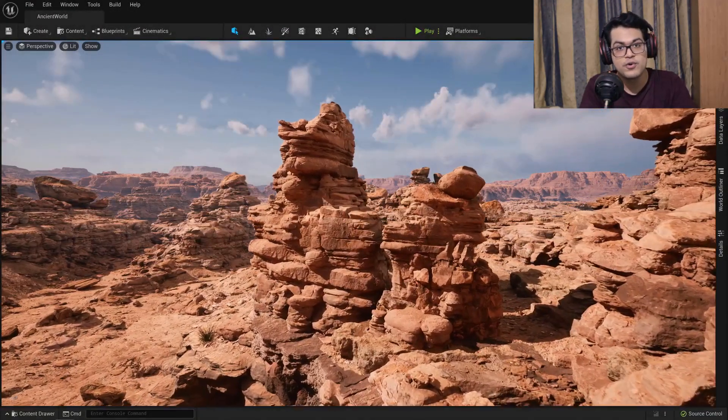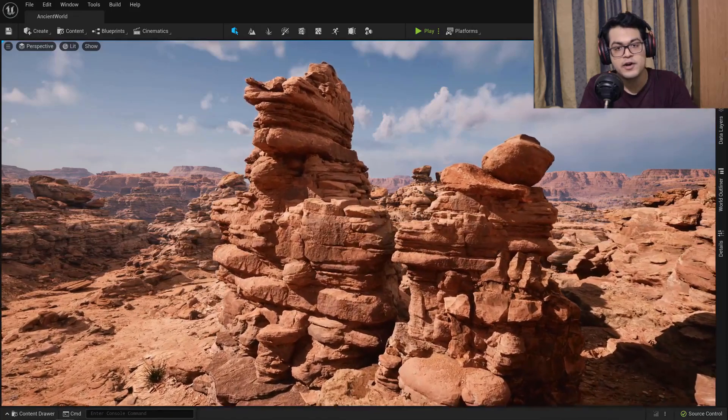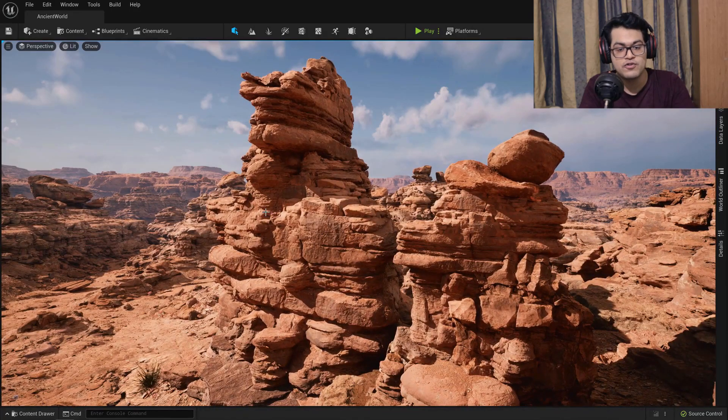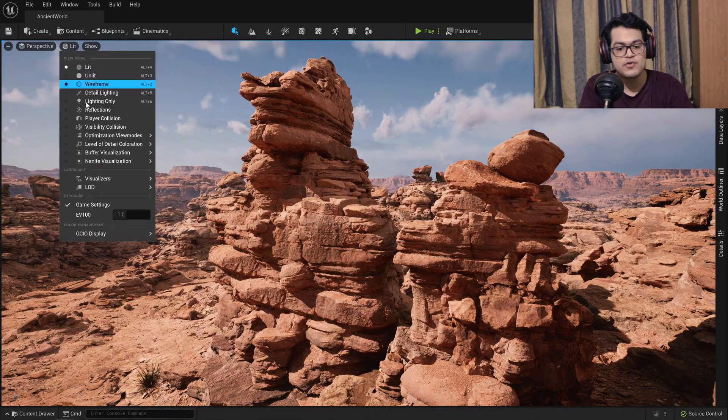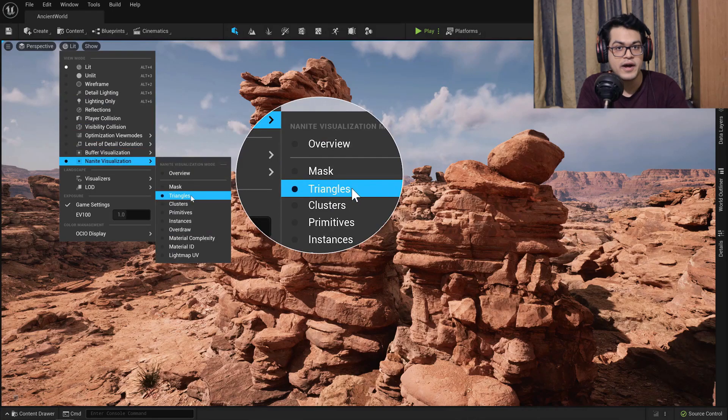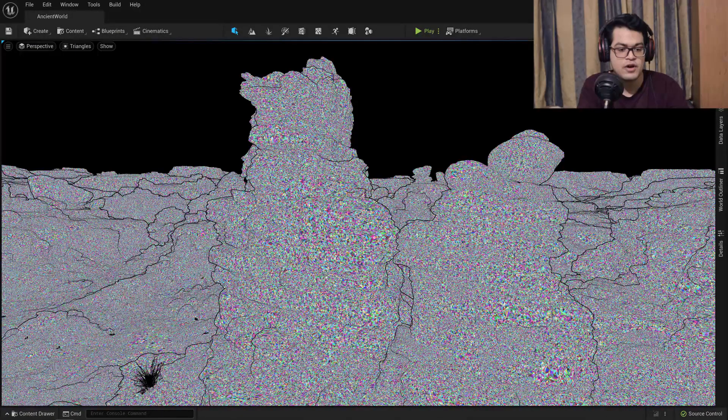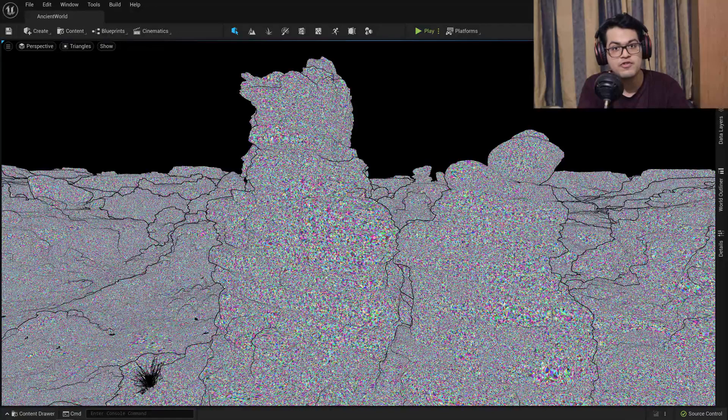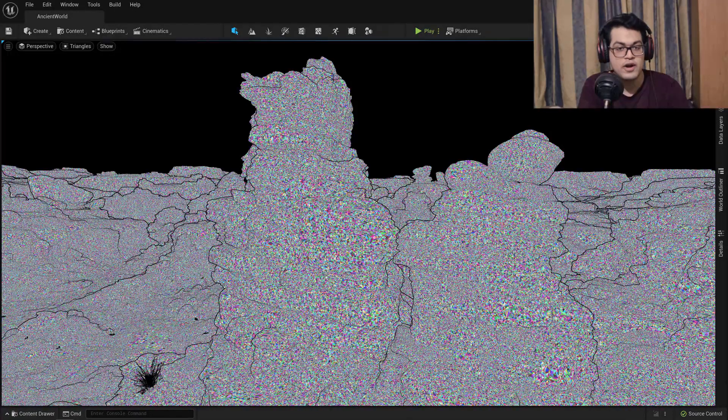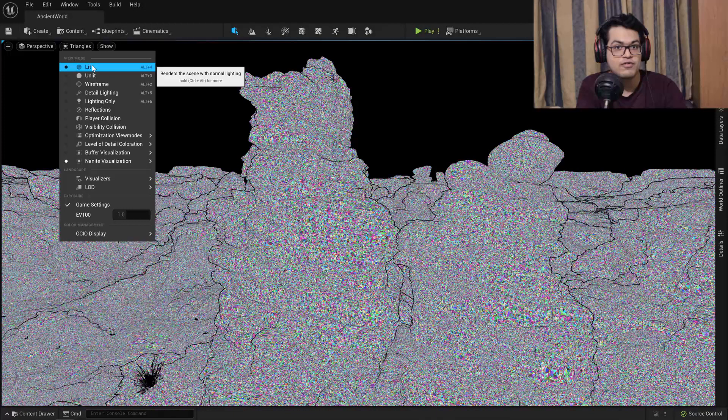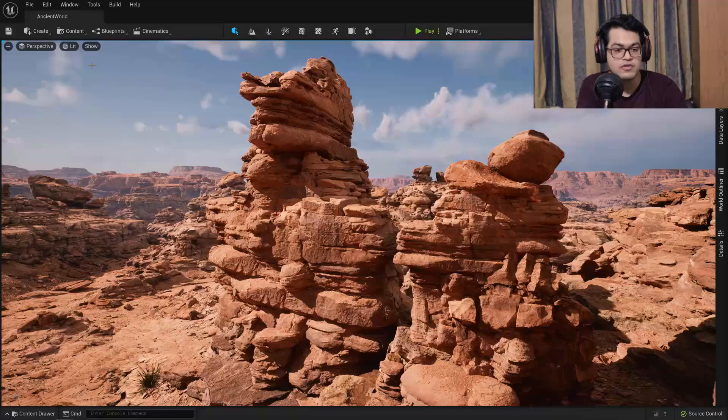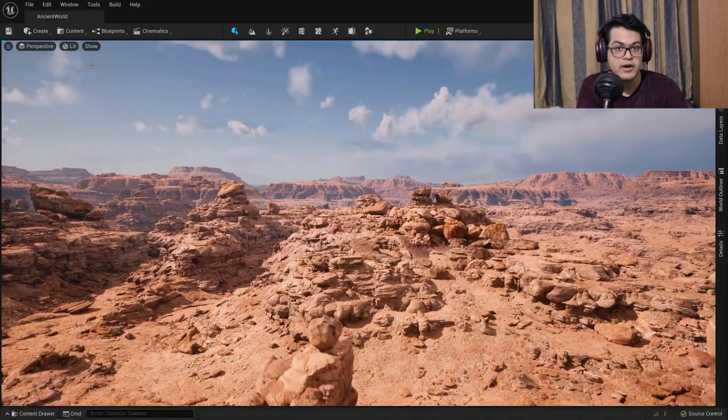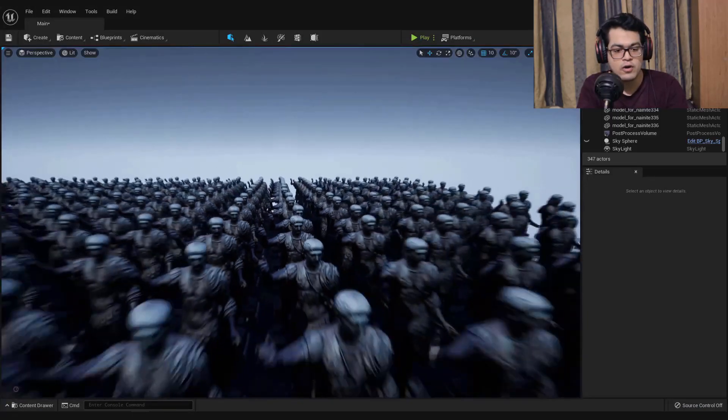In this video I'm going to show you how you can use Nanite, their new polygon streaming technology. By using that you can essentially import high quality 3D assets inside Unreal Engine with hundreds of millions of polygons. You can essentially have millions of triangles on your screen being rendered in real time.